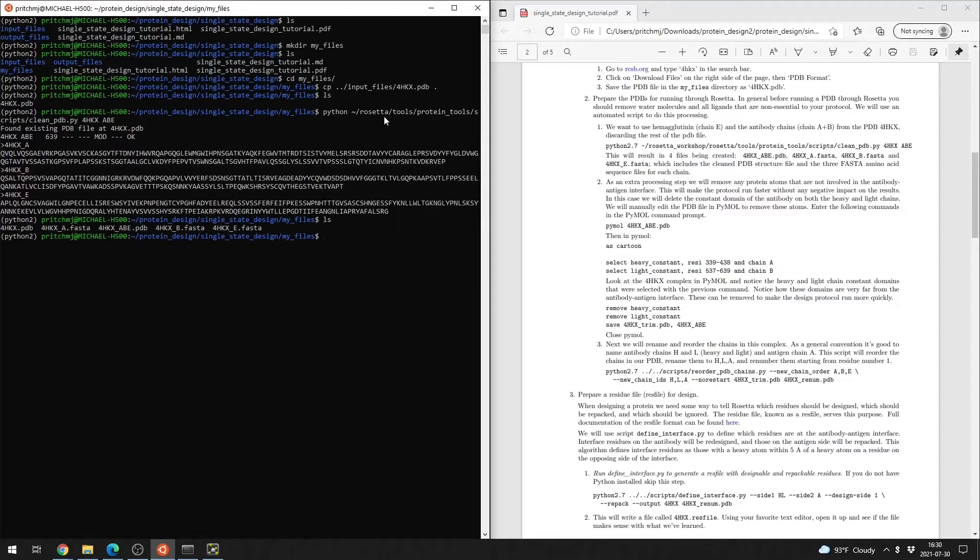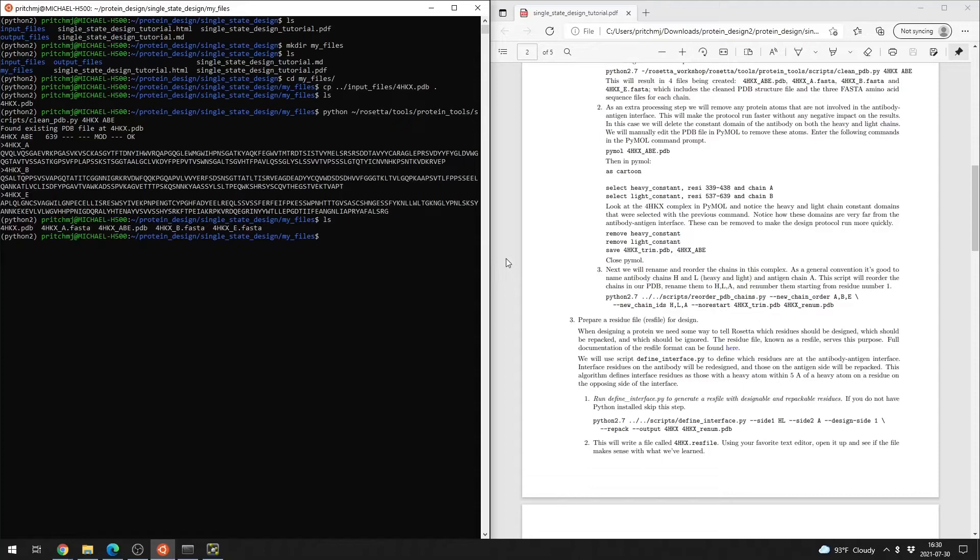We can now see that we have four new files: the cleaned PDB, and FASTA files for each of the three chains.